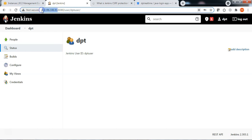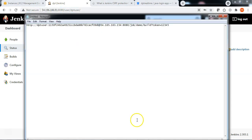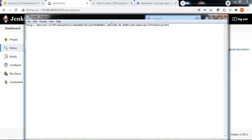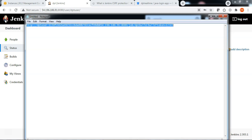Let me go back to Jenkins and apply and save the token. Take the Jenkins IP address and replace it in the webhook URL. Let me remove the HTTP protocol and specify the job name. My webhook URL is now ready to authenticate Jenkins using the API token.